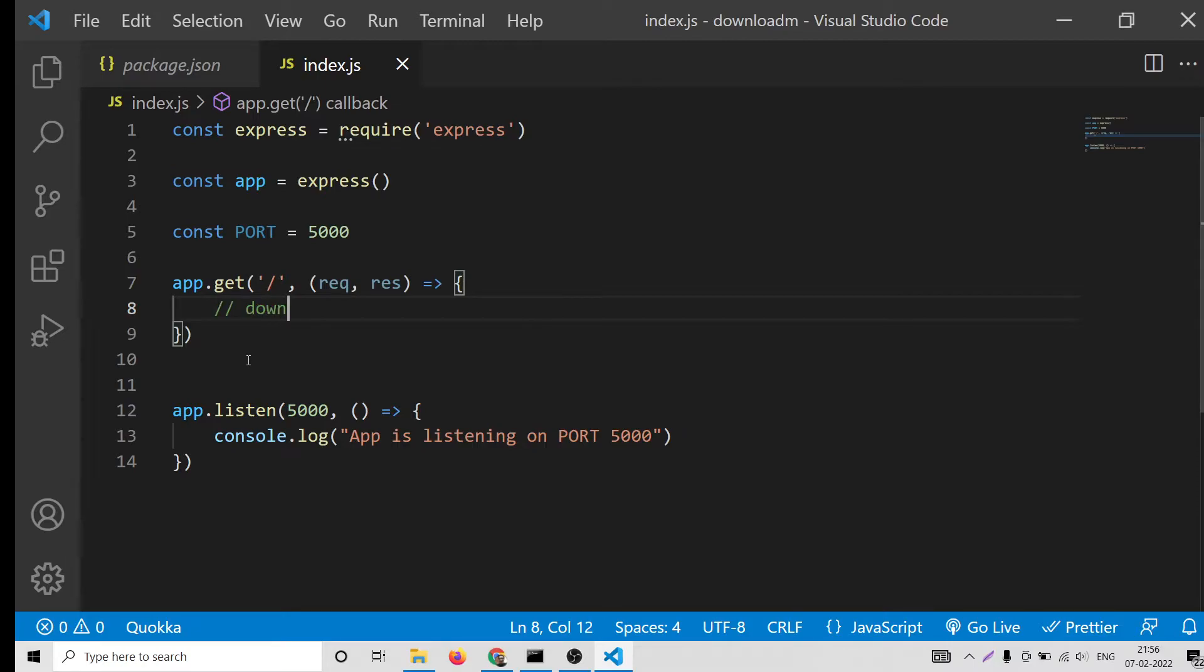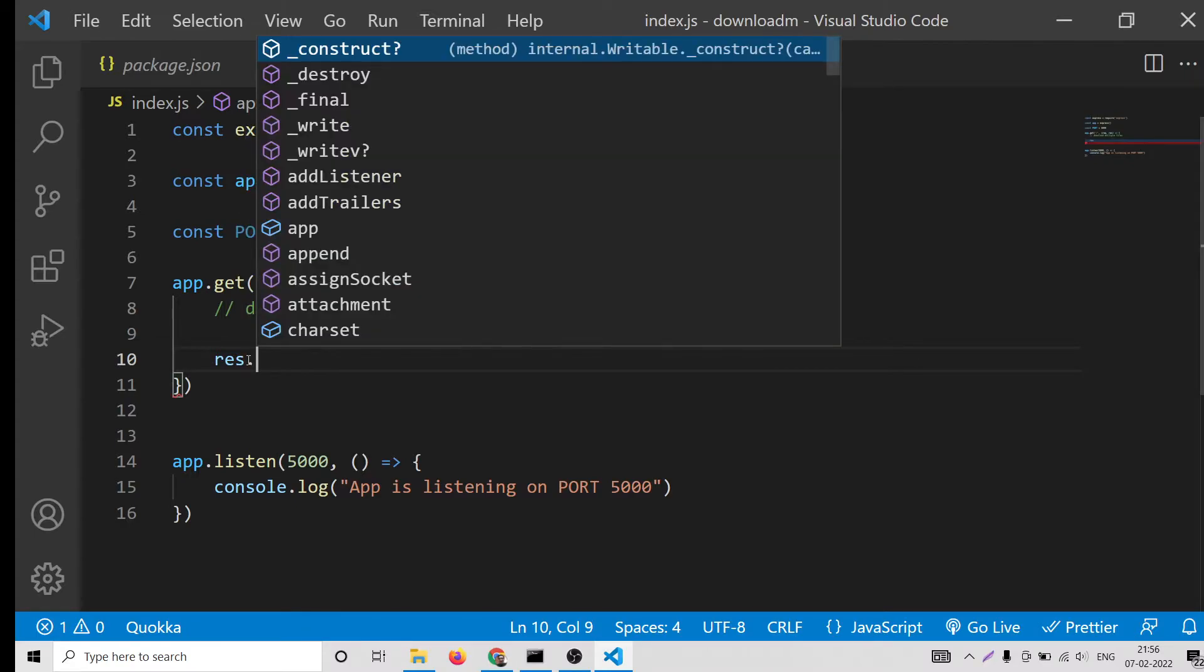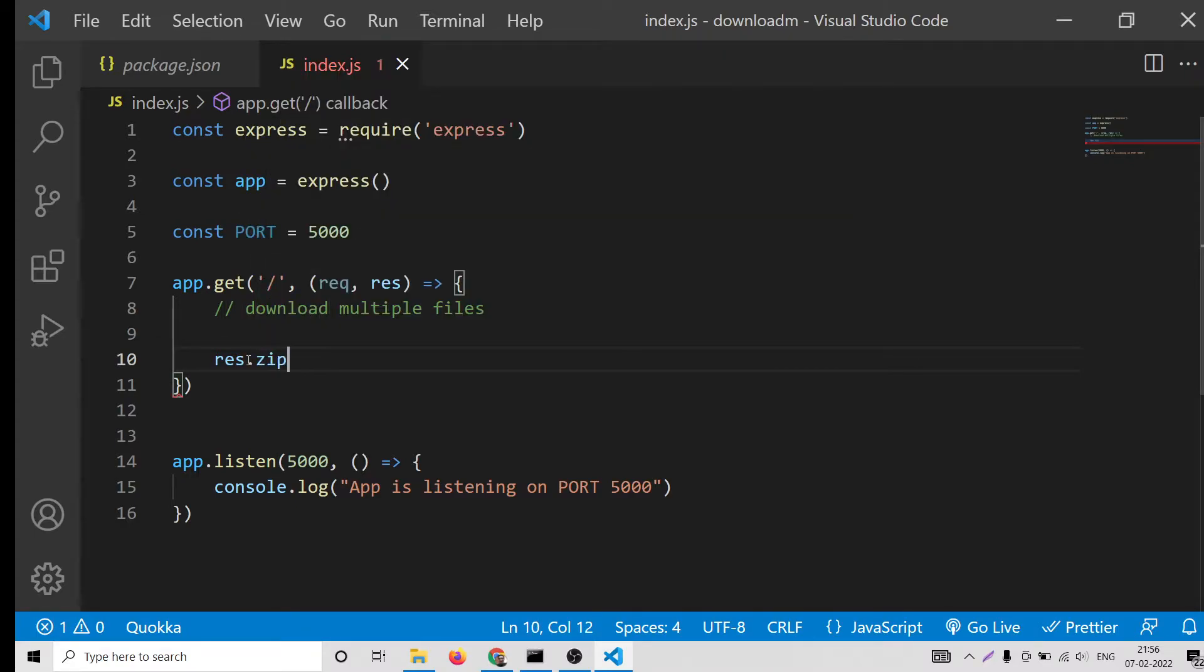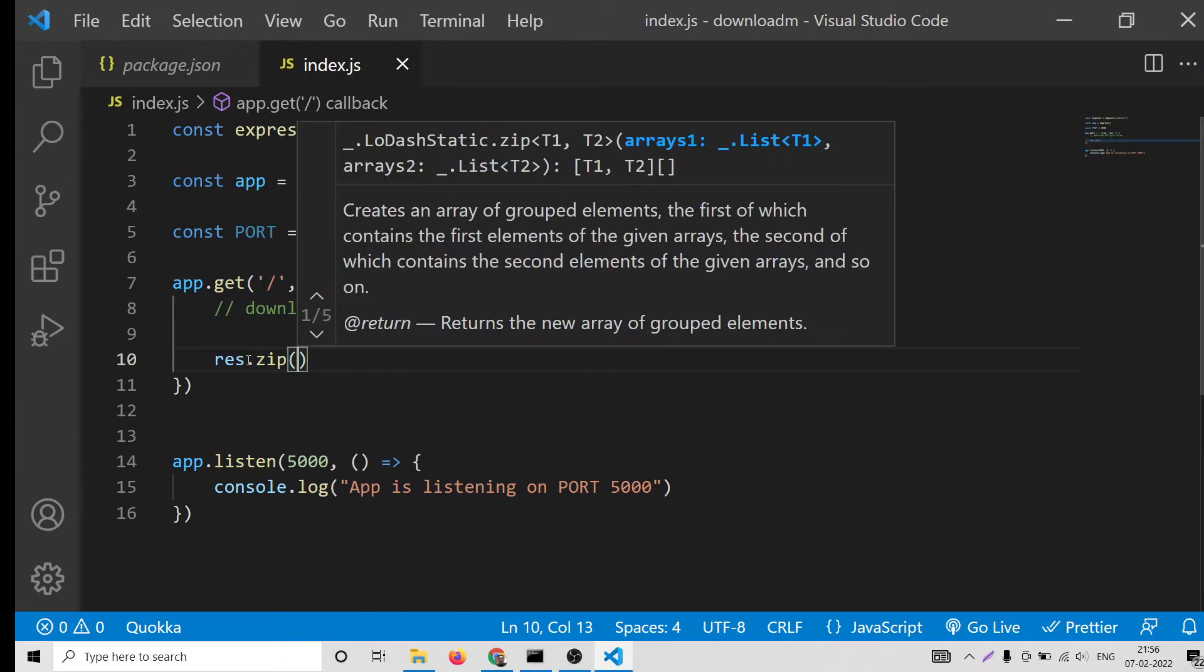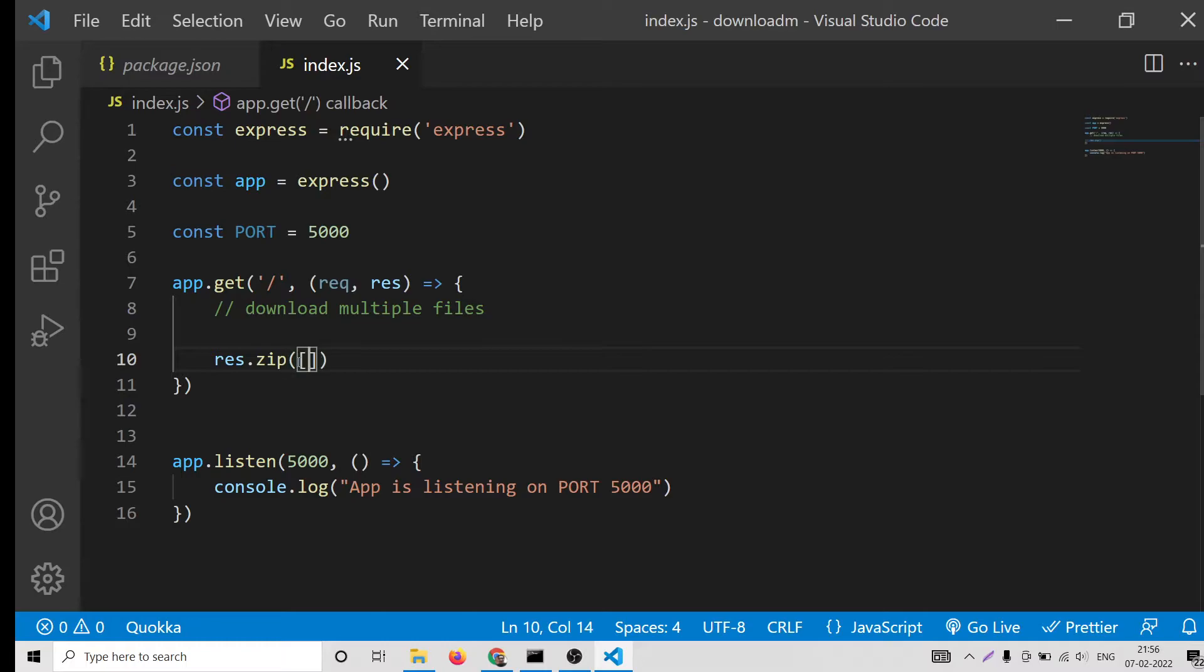You will see app is listening on port 5000. Here what we need to do is that in order to now download multiple files, we will use response and then there is a method inside which is called zip.